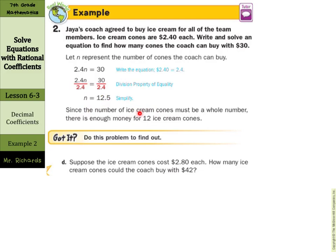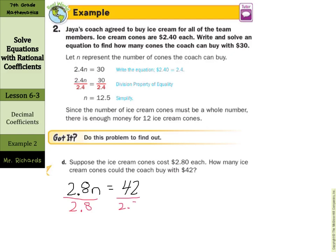Suppose ice cream cones cost two dollars and eighty cents each. How many cones can the coach get for forty-two dollars? Setting up the equation: two and eight-tenths times n equals forty-two. Dividing by two and eight-tenths on both sides gives an exact fifteen. So fifteen cones exactly this time.